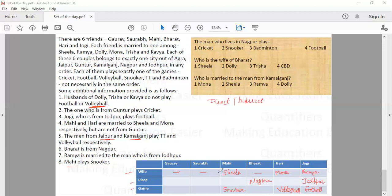The person from Jaipur plays TT. Bharat is not from Jaipur, so Bharat does not play TT. Bharat is also not from Guntur, so he will not play cricket. The only game left for Bharat is badminton, so Bharat plays badminton. That means TT and cricket will be played by either Gaurav or Saurav — if Gaurav plays TT, then Saurav plays cricket, or vice versa.